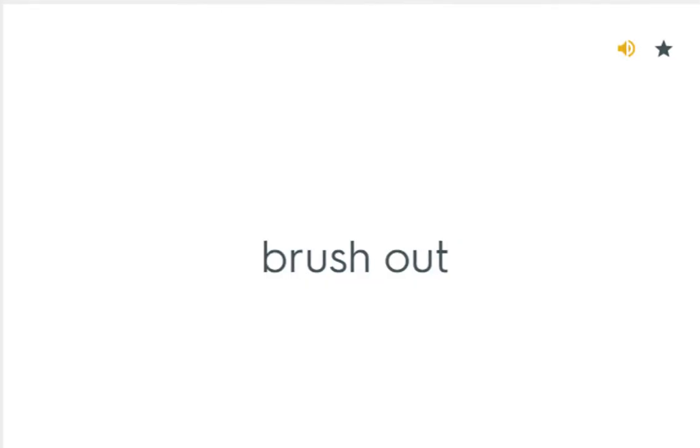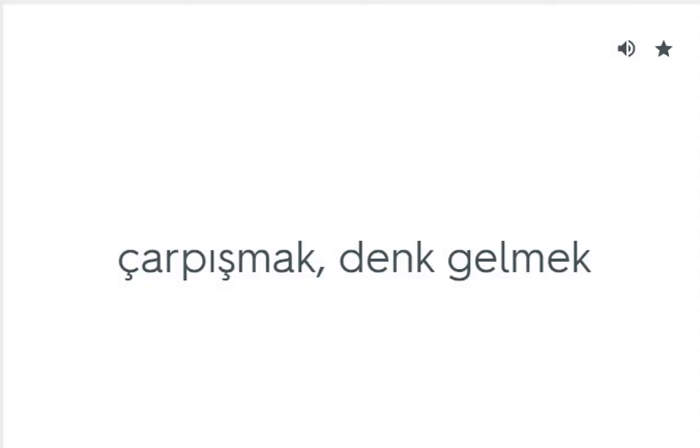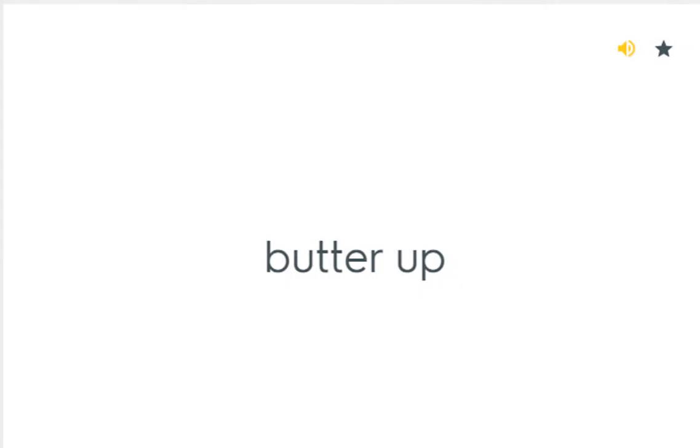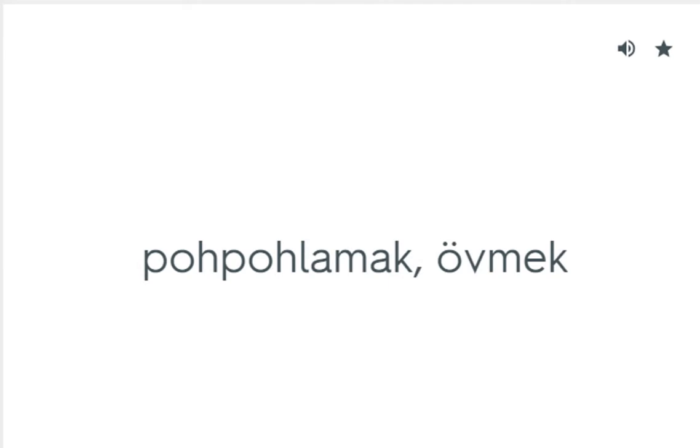Brush out: Fırçalamak. Bump into: Çarpışmak, denk gelmek. Butter up: Pohpohlamak, övmek.